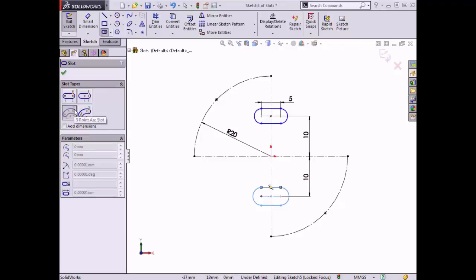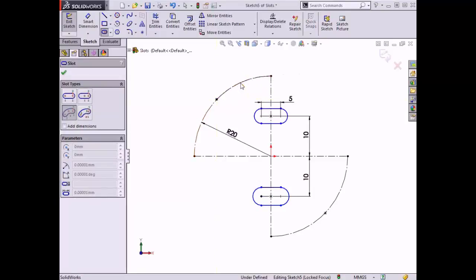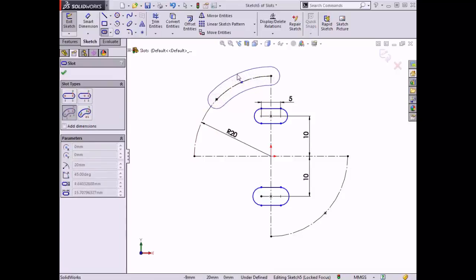To begin sketching, I'll place the first endpoint of the centerline arc at this point on the construction arc, place the second endpoint at the top of the arc, place the third point along the arc, and then place the fourth point to determine the width of the slot around the centerline arc.